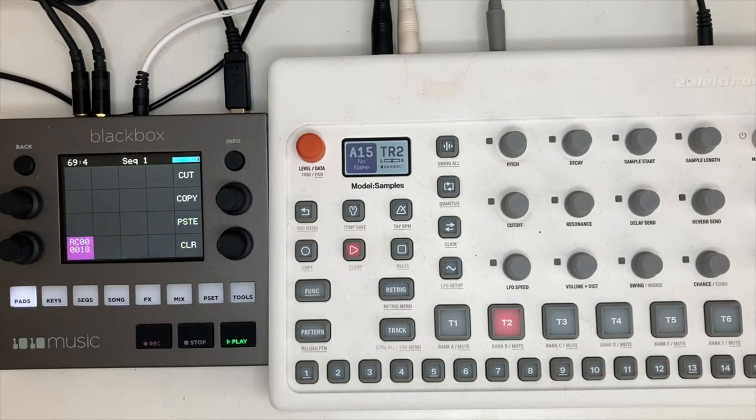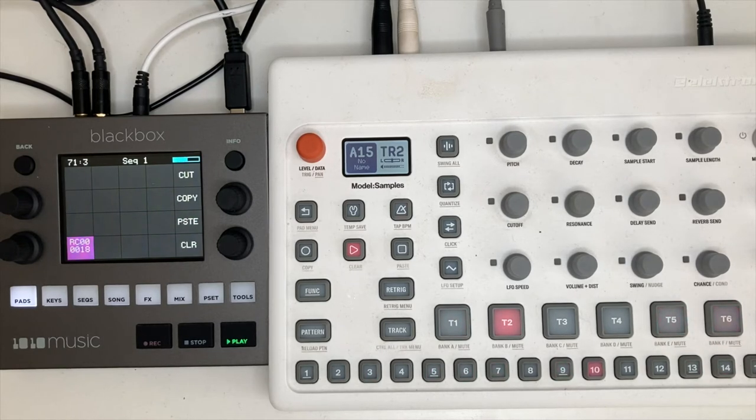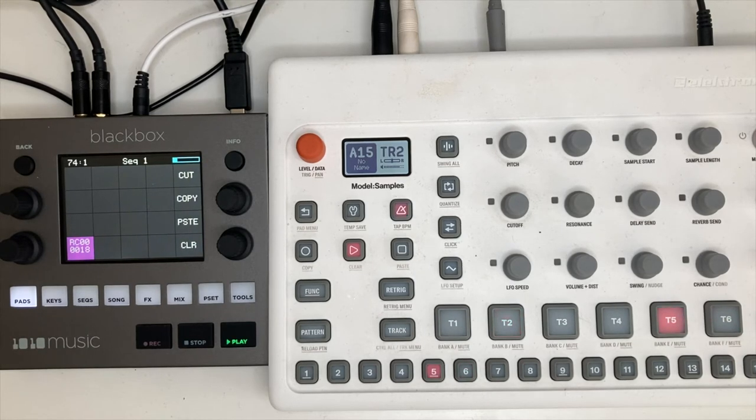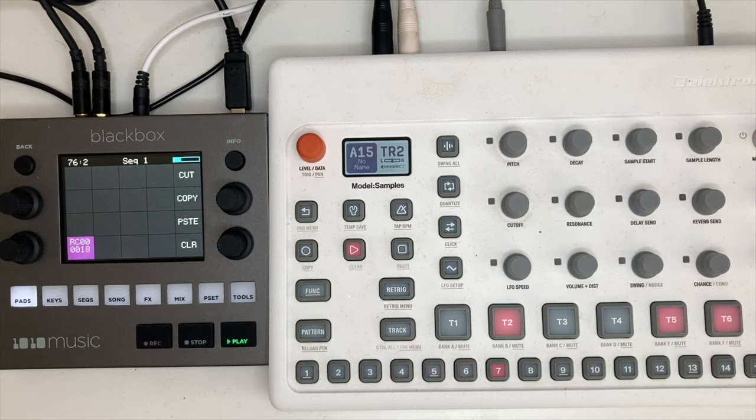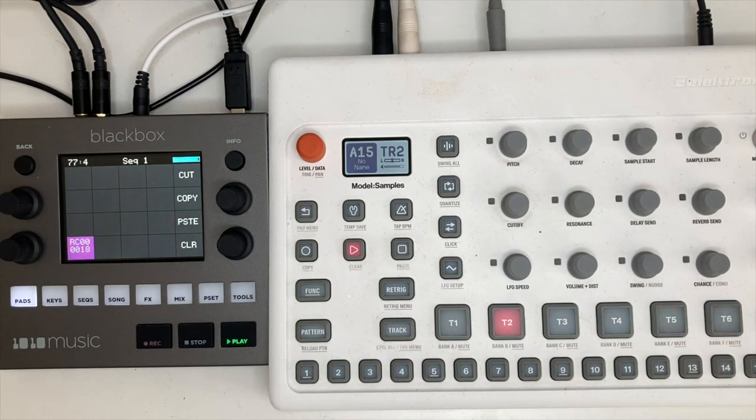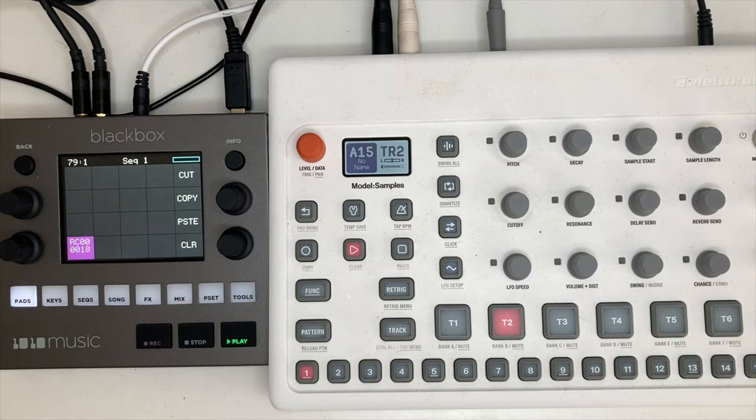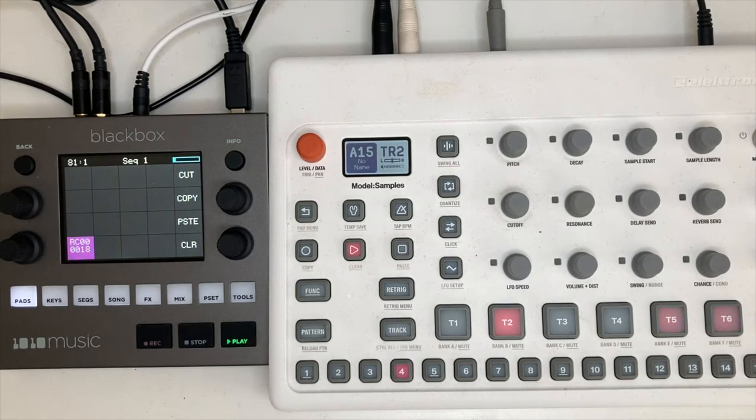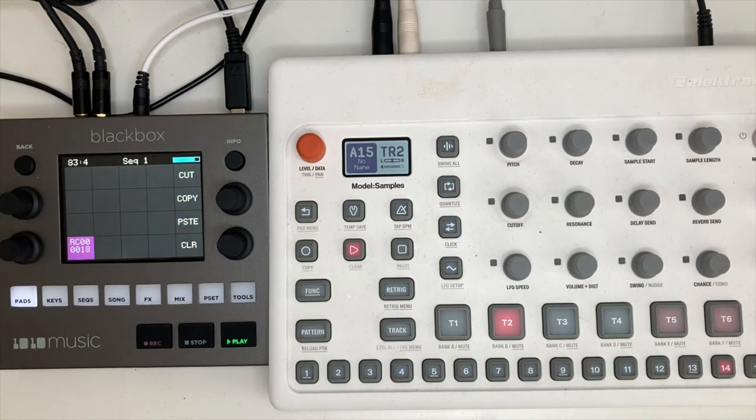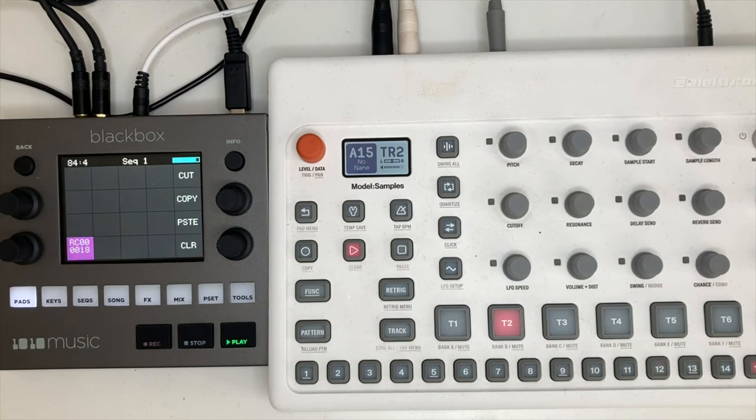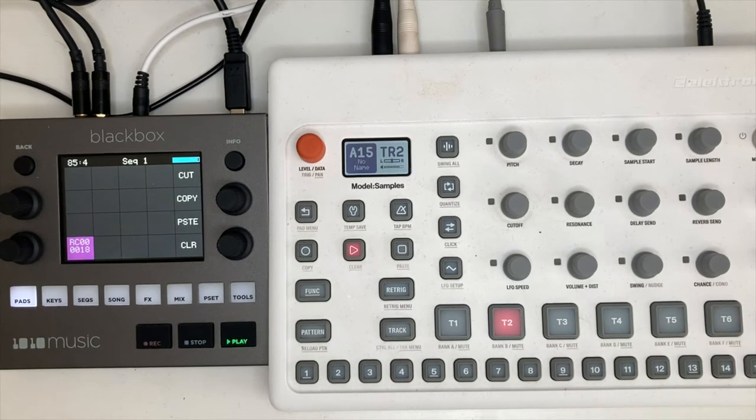One of the great features of the Model:Samples is the return of the control all feature, which was a much loved feature on the original Elektron drum machines. And what this does is when you hold it down, it applies parameter changes to all tracks simultaneously, depending on what you've parameter locked in the sequences.